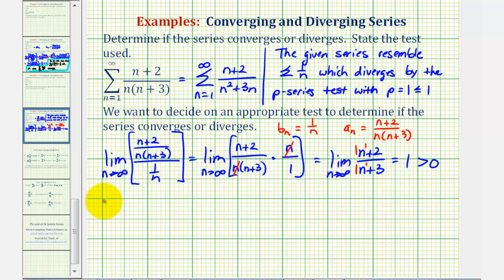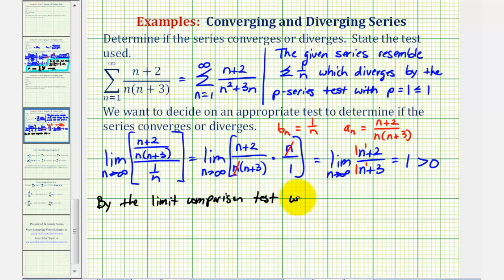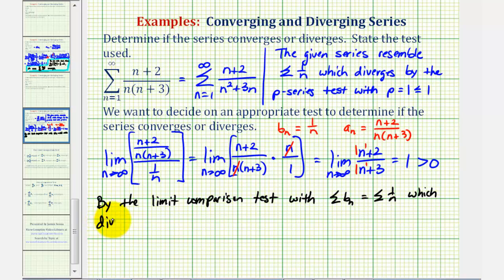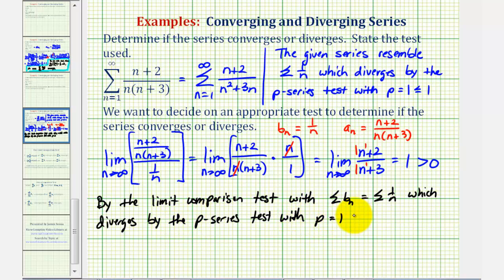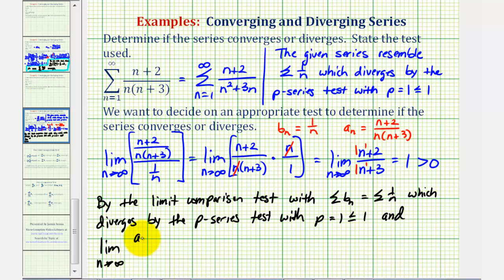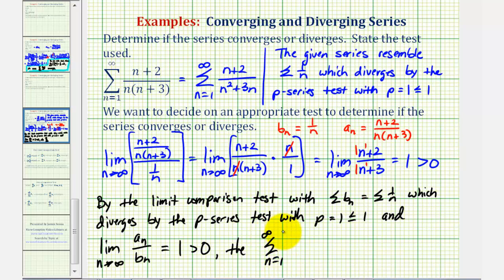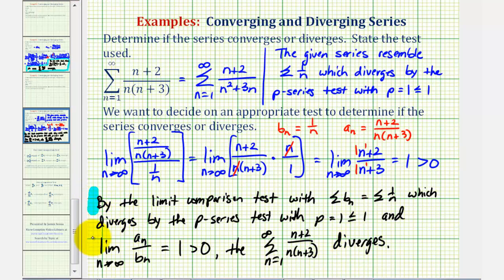Let's summarize. By the limit comparison test, with the sum of b_sub_n equal to the sum of one divided by n, which diverges by the p-series test with p equal to one, which is less than or equal to one, and the limit as n approaches infinity of a_sub_n divided by b_sub_n equal to one, which is greater than zero, the given series also diverges. That's it for this example — I hope you found this explanation helpful.